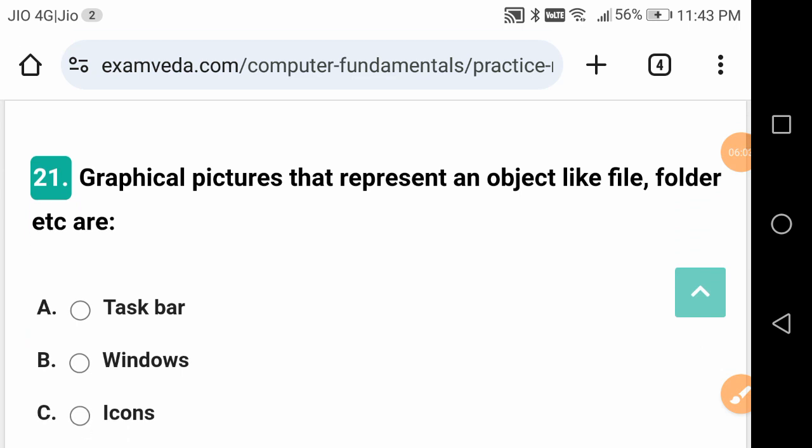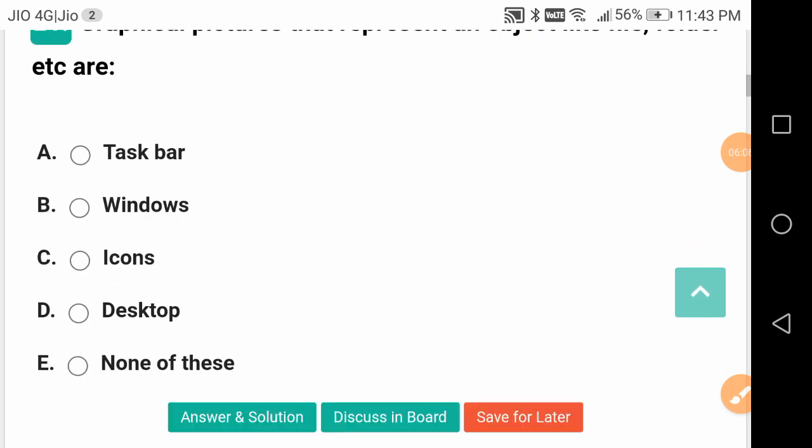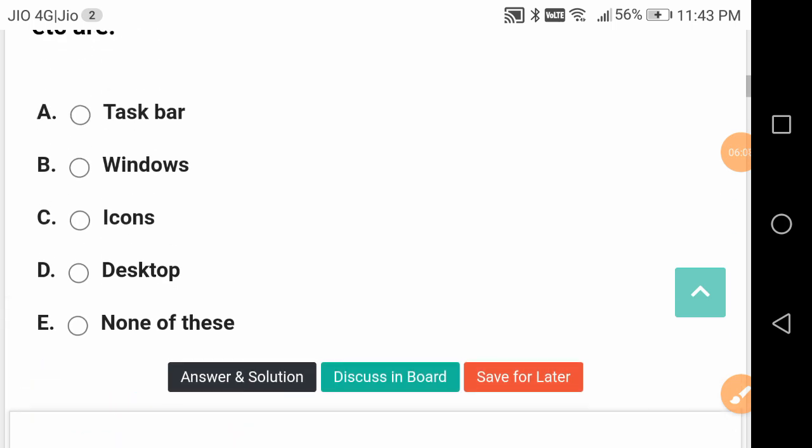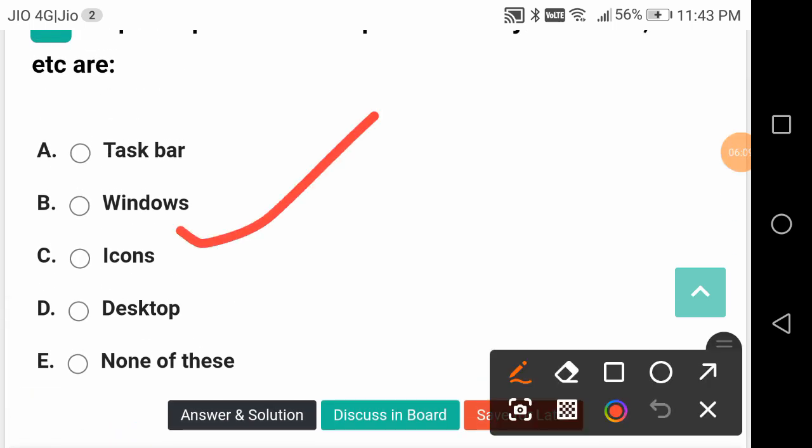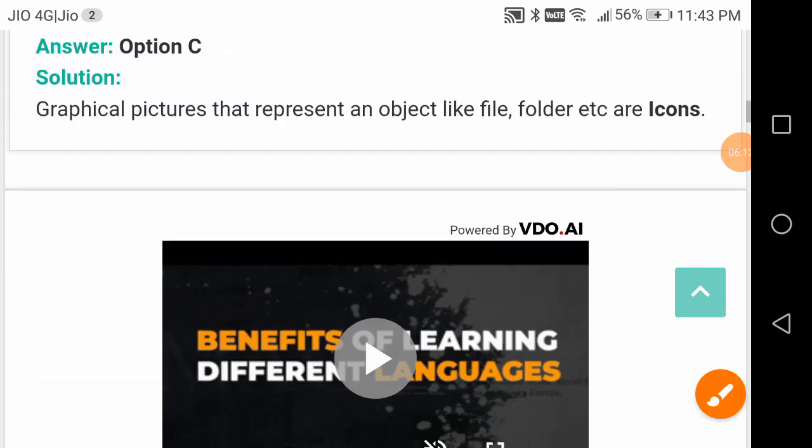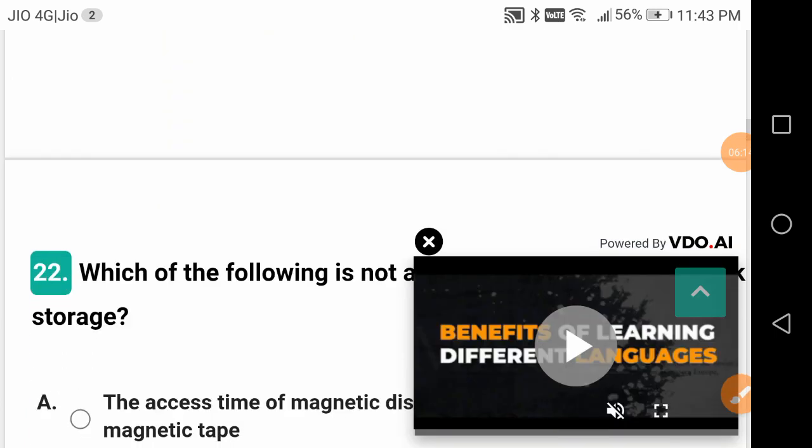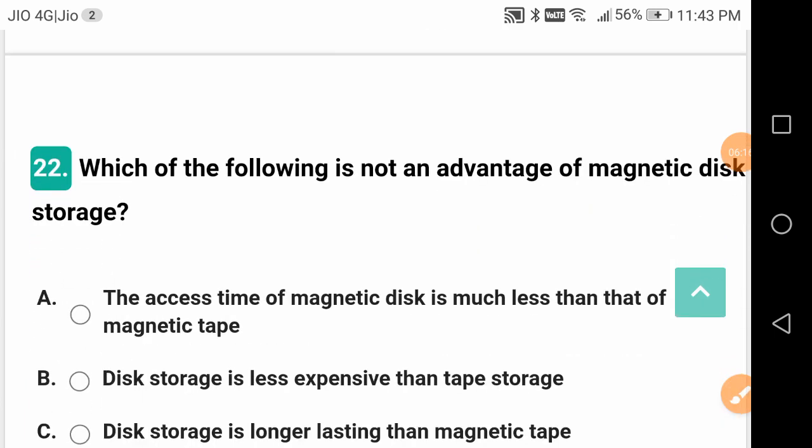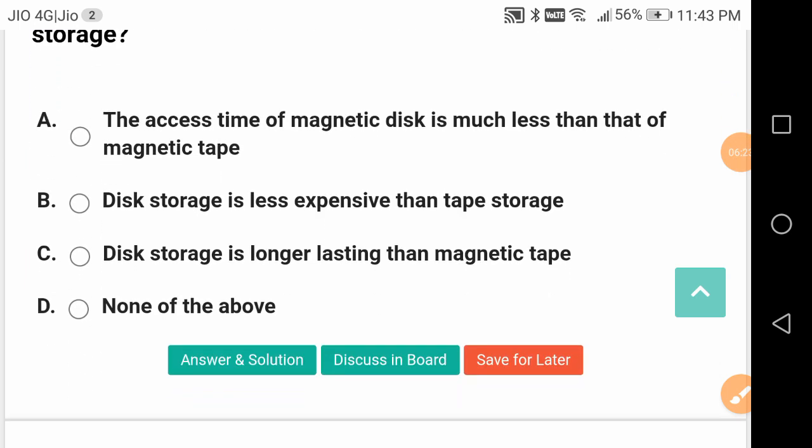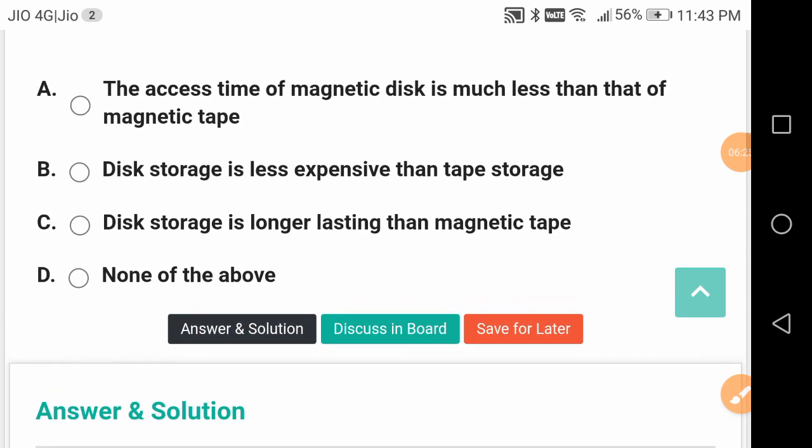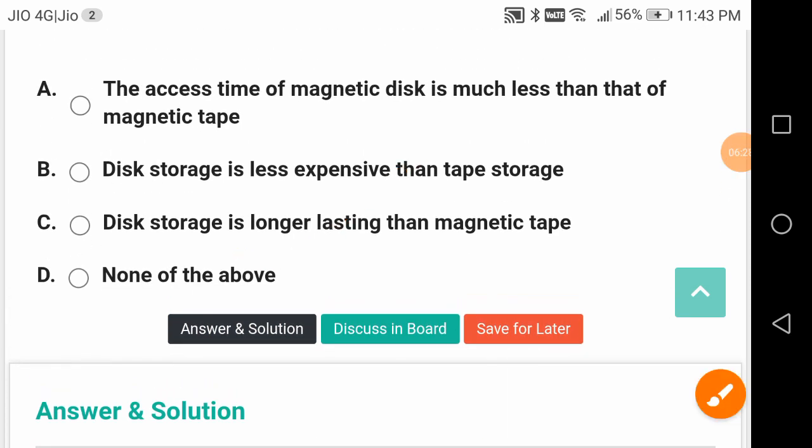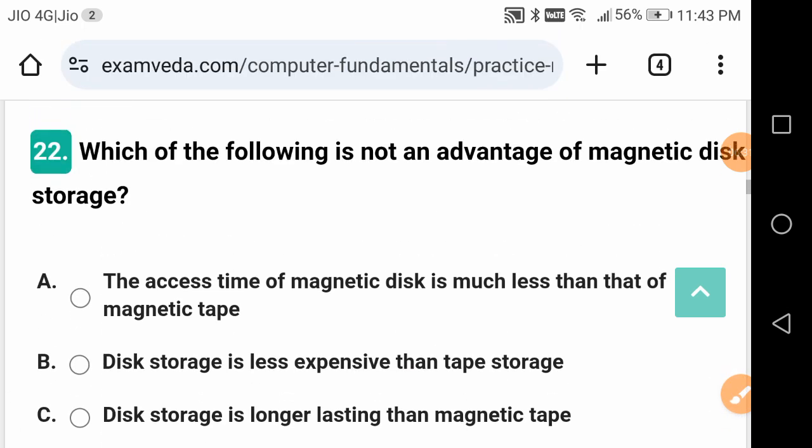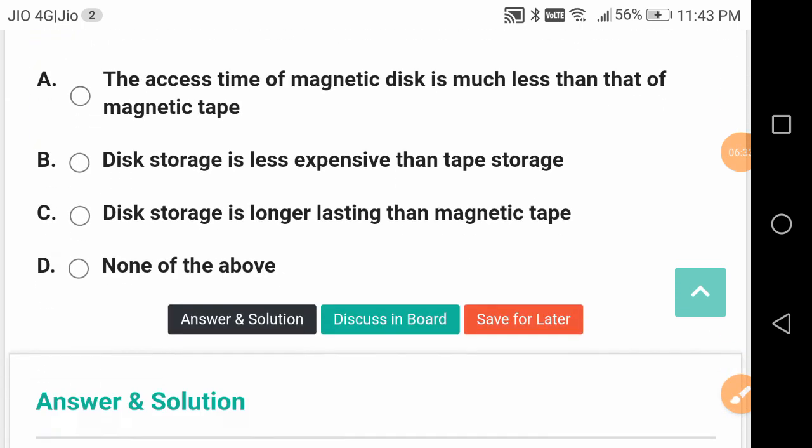Graphical pictures that represent an object like file, folder, etc. - what are they? They are icons. These are all very basics but you can expect in computer examinations questions of this simple standard. Which is not an advantage of magnetic disk storage? None of them - all of them are advantages.